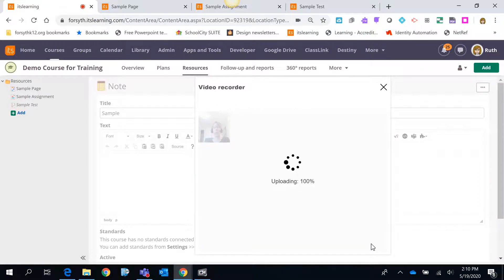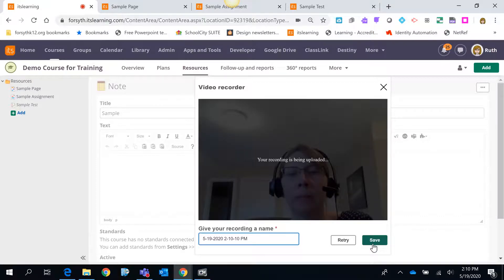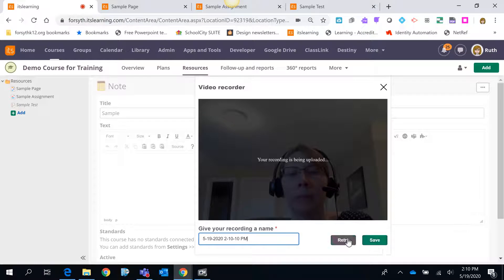It will upload that video. You will then be able to watch that video and see if you like it. If you do not like the video you can just click the retry button.